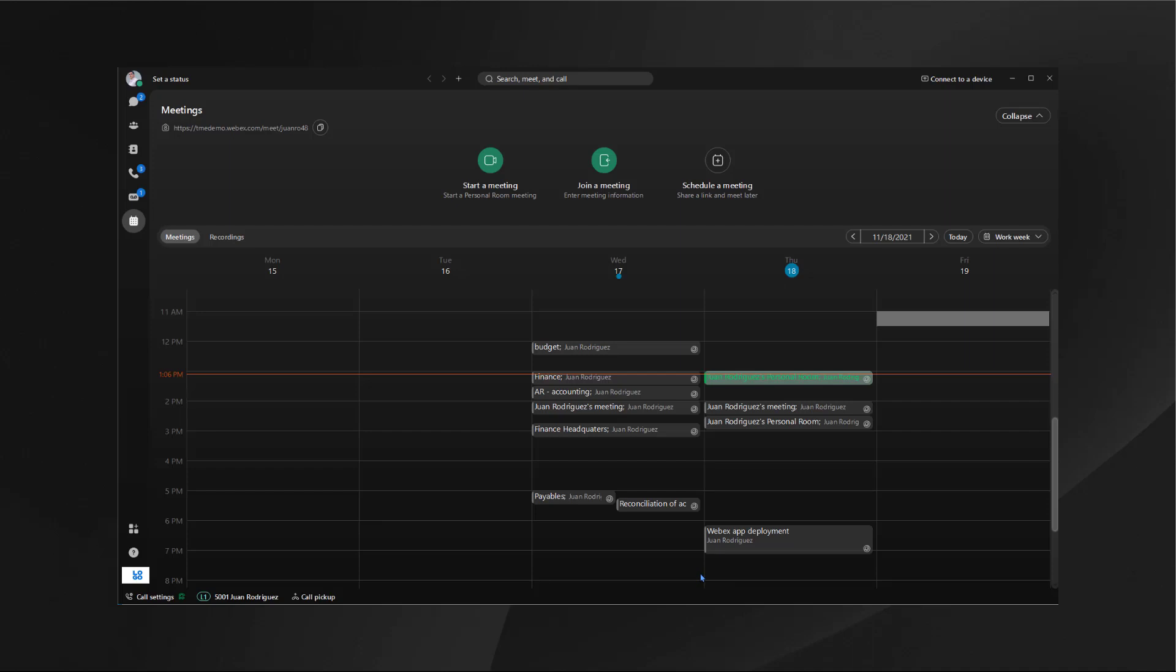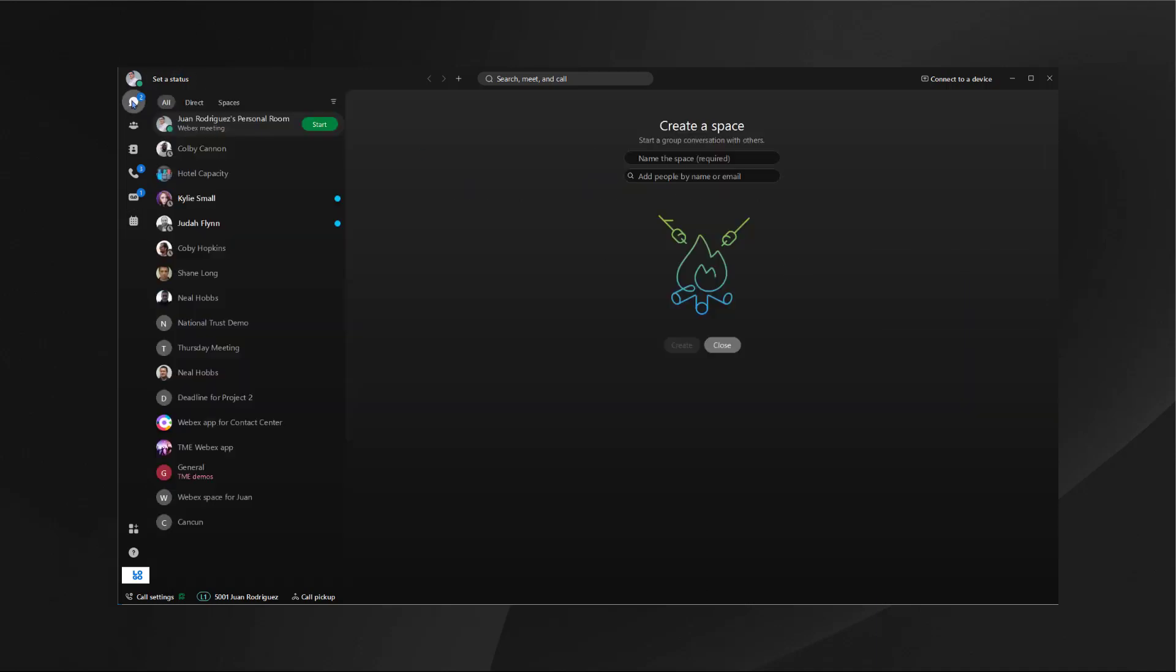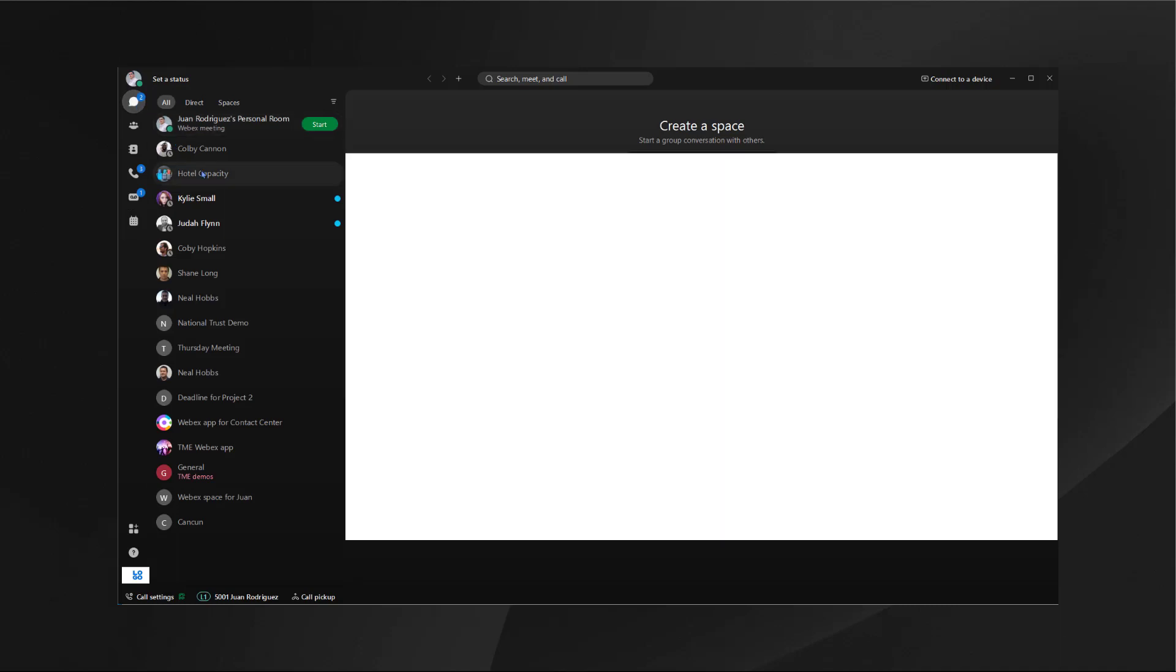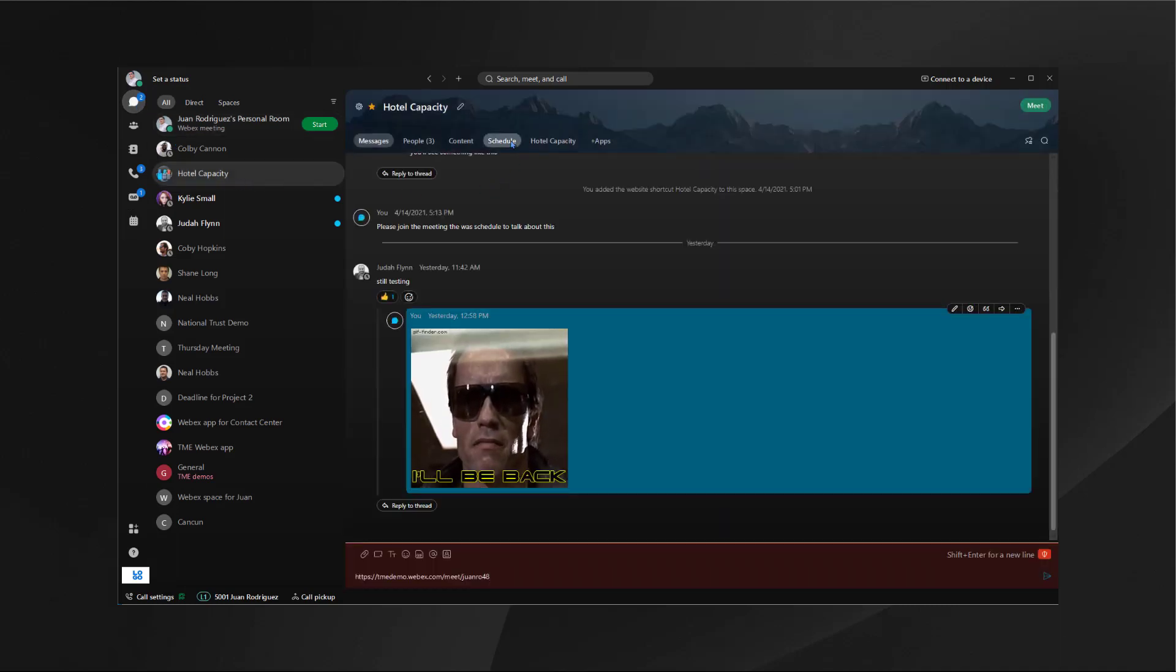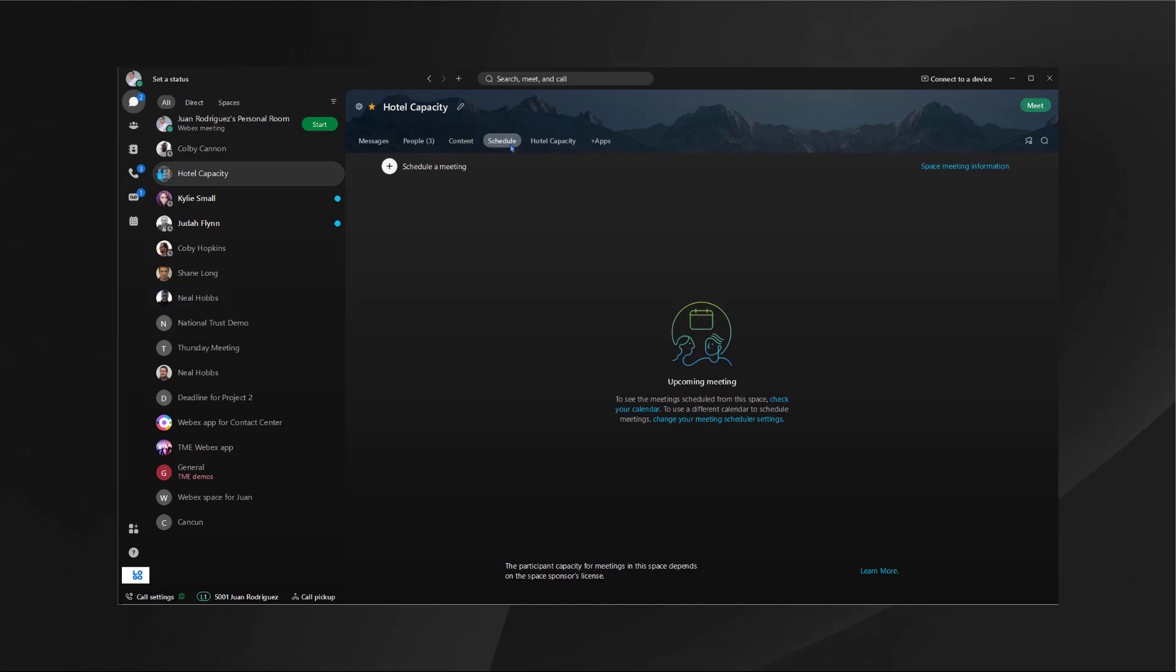All of this is possible because I have calendar connector enabled, which means that my calendar services will always synchronize to the WebEx app. The other way I want to talk about scheduling a meeting is within a space. If you have a group space going, you can schedule a meeting directly from there. This will automatically create a space meeting.